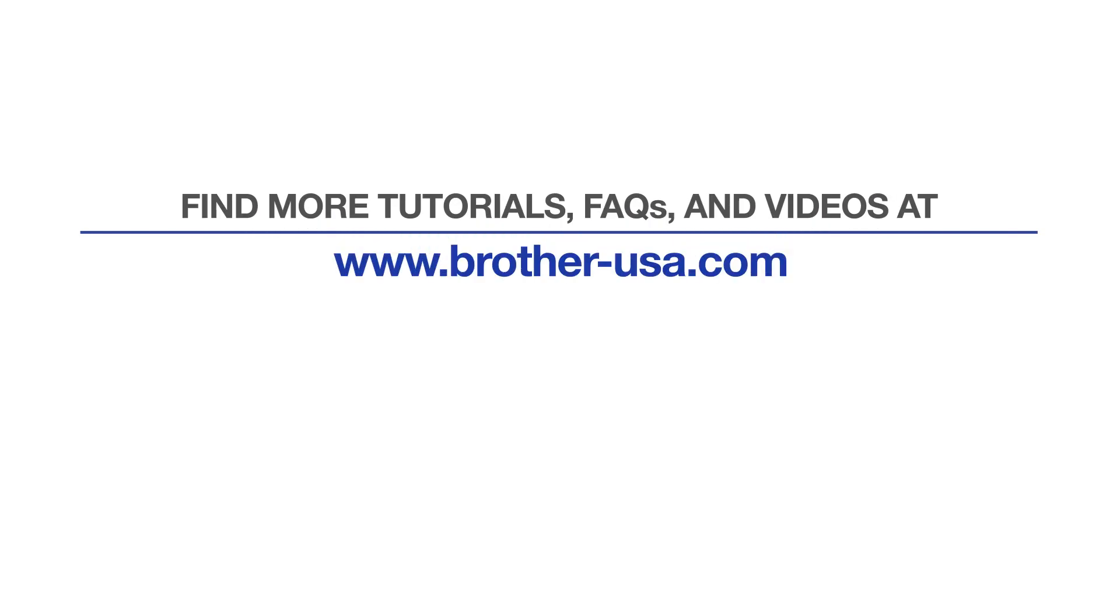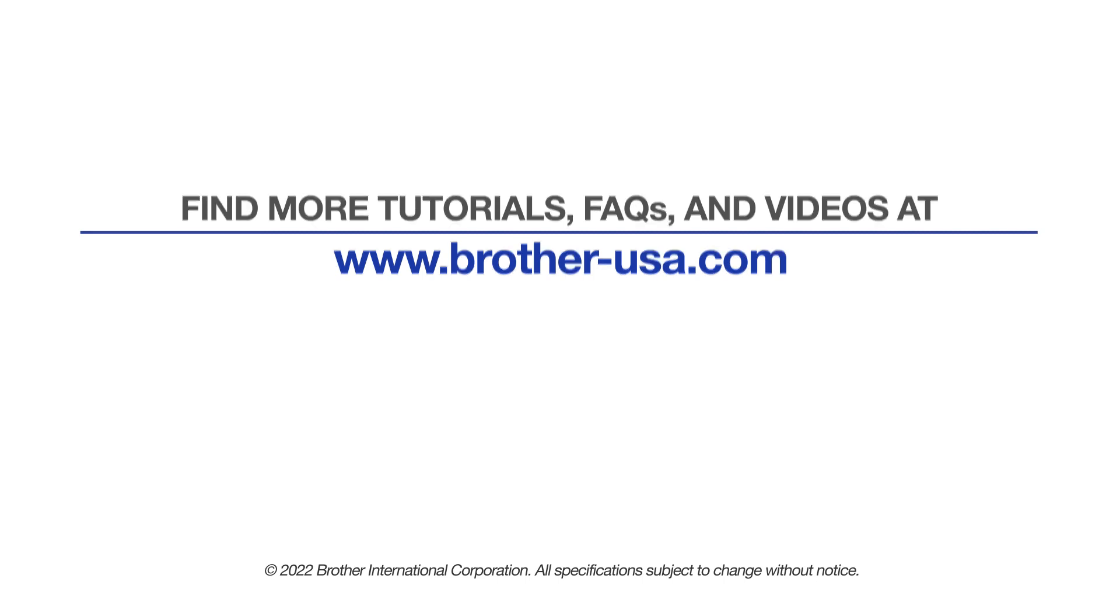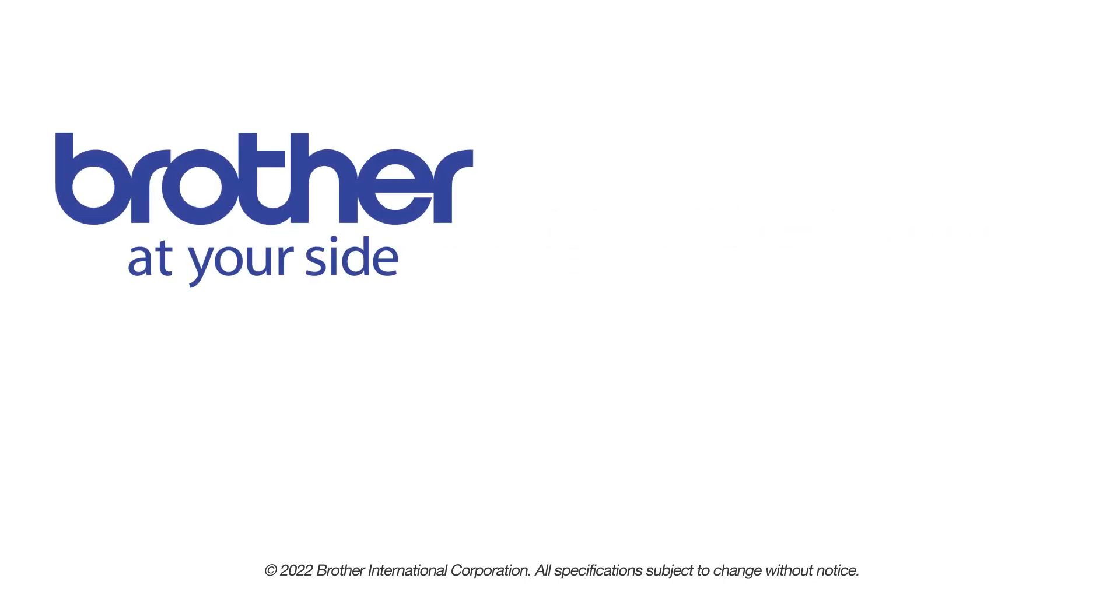For more tutorials, FAQs, and videos, visit us at www.brother-usa.com. If you found this video helpful, be sure to subscribe. Thank you for choosing Brother.